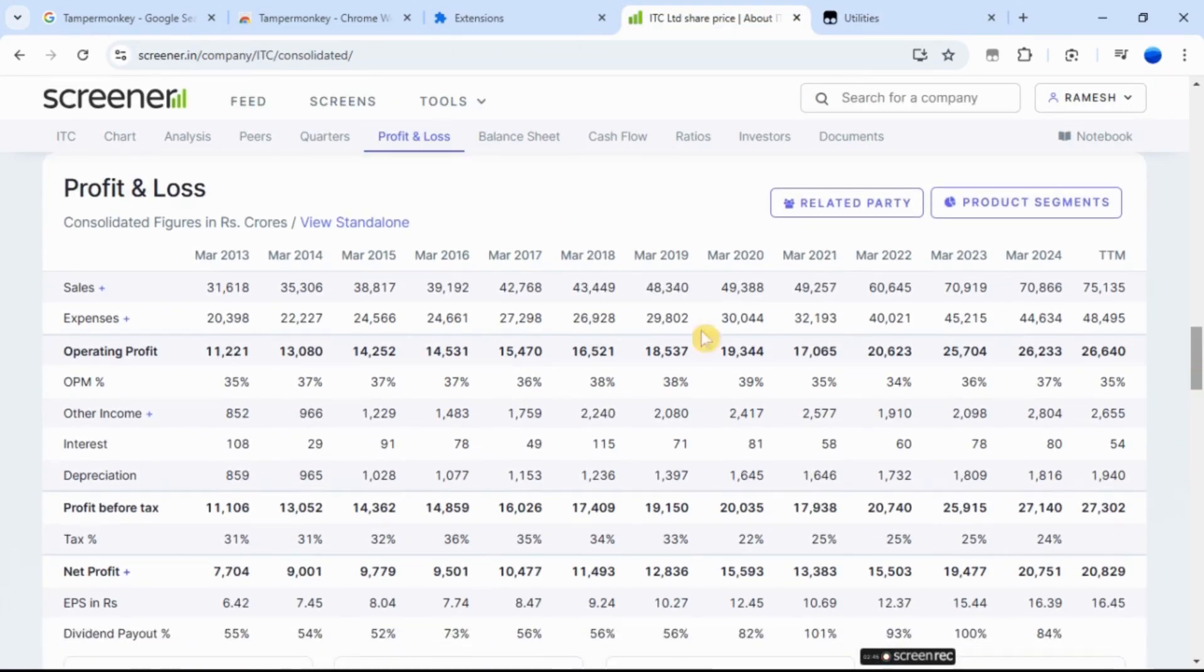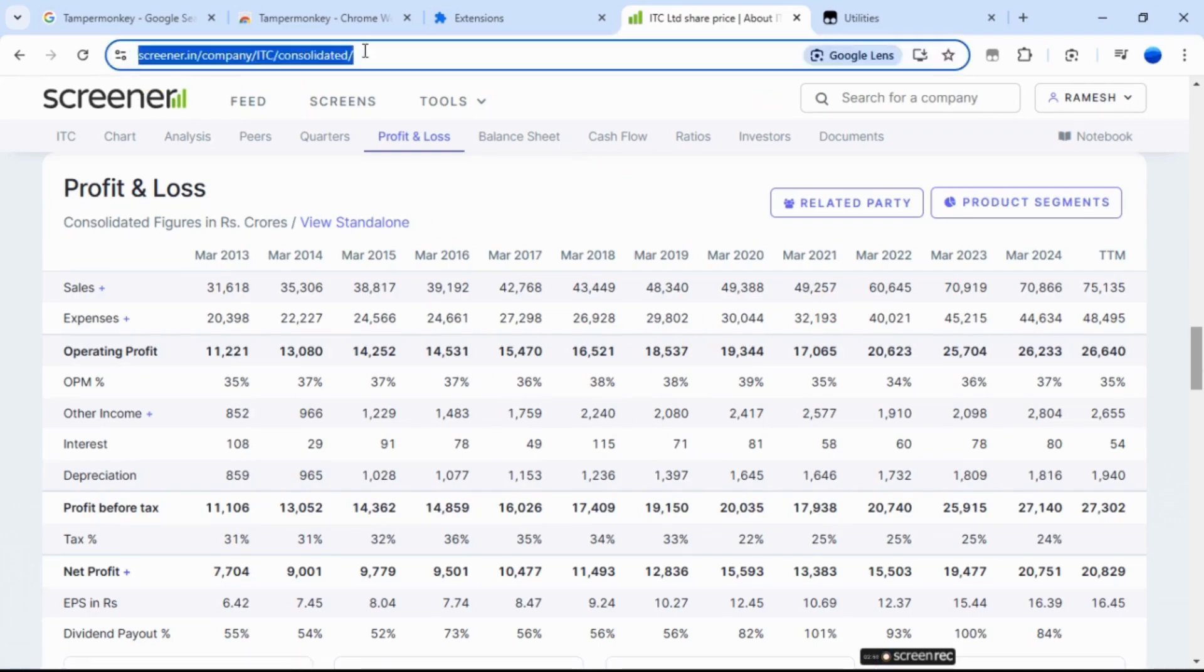After applying this script, you'll see the profit and loss figures in color.